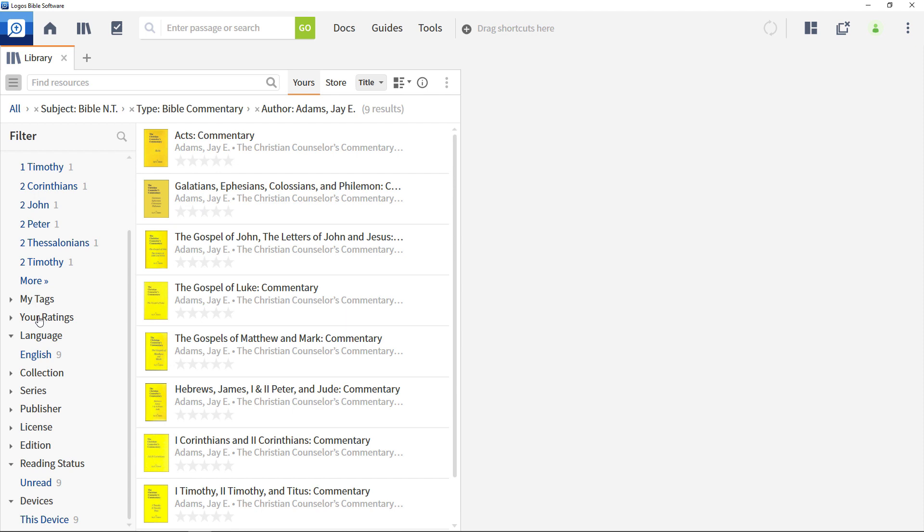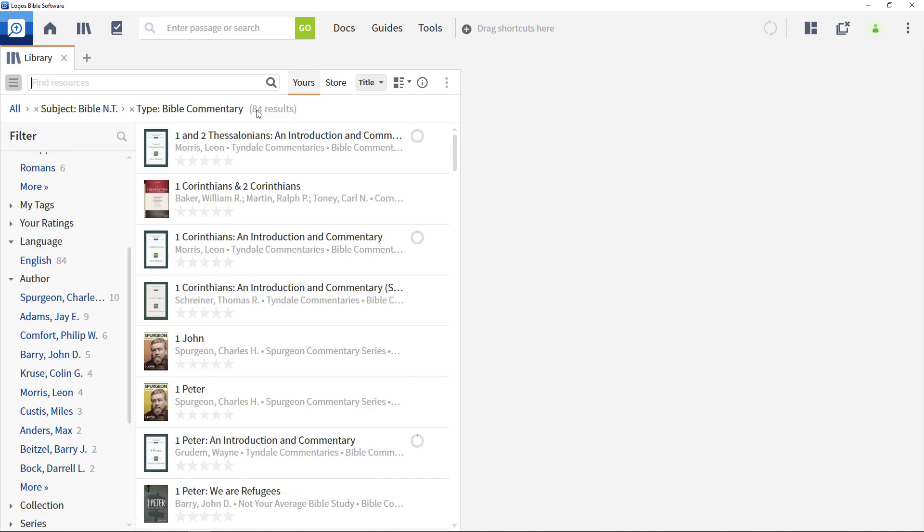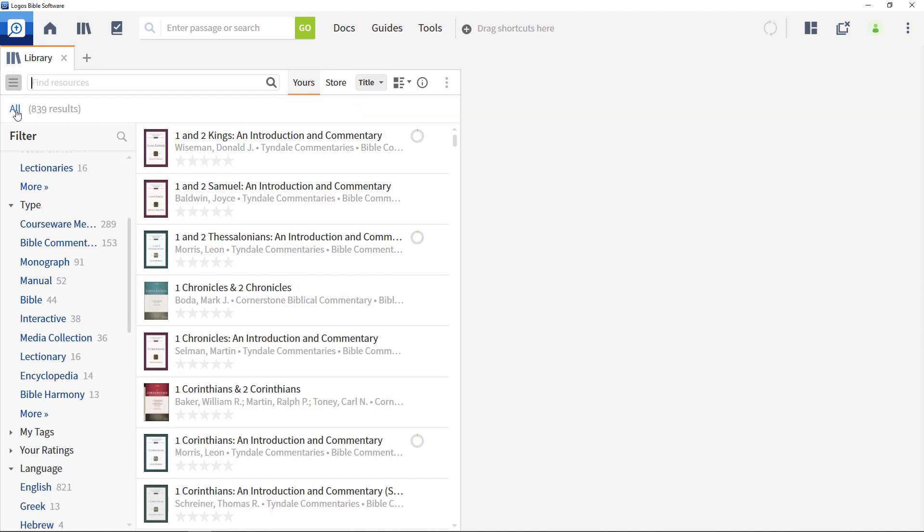To remove your library filters, select the X beside the filter you wish to remove, or click all to remove all filters.